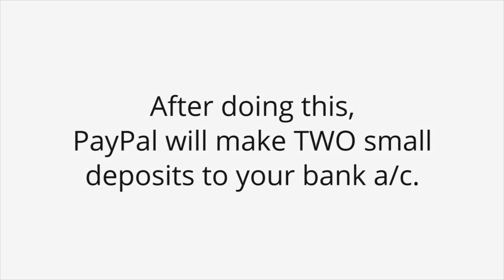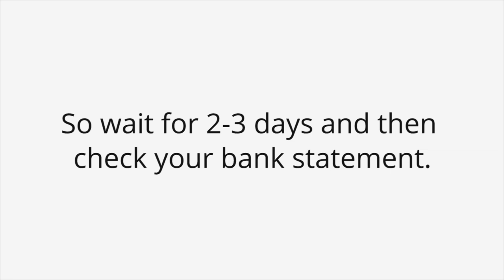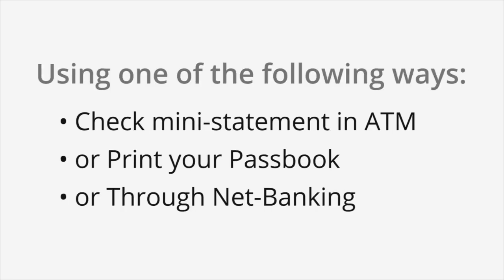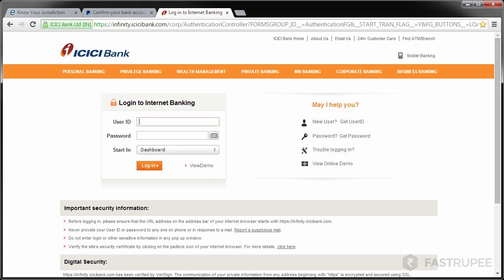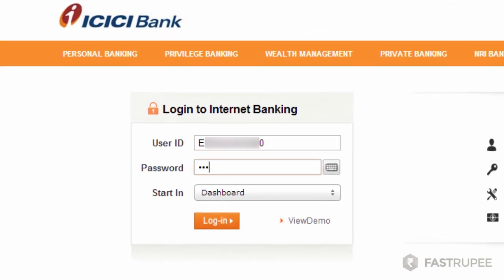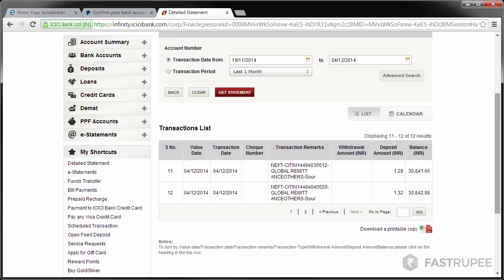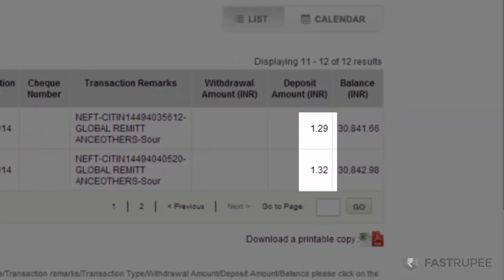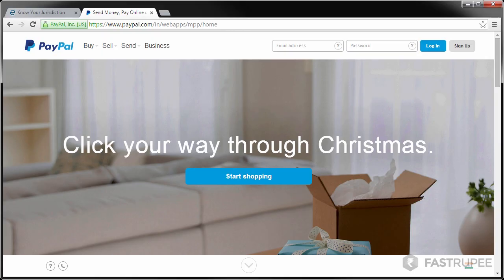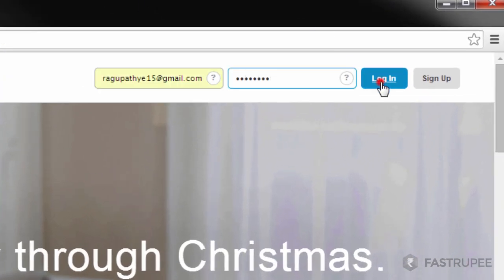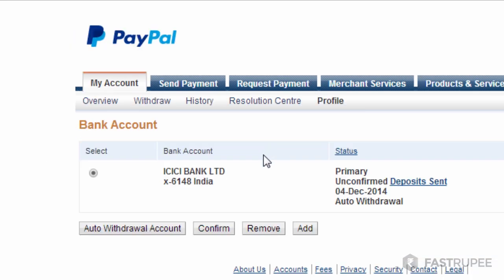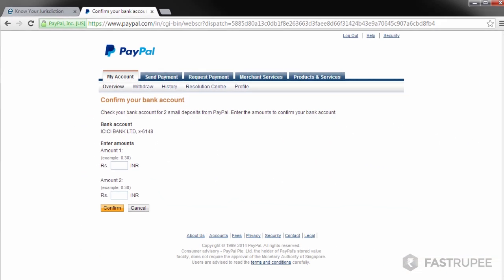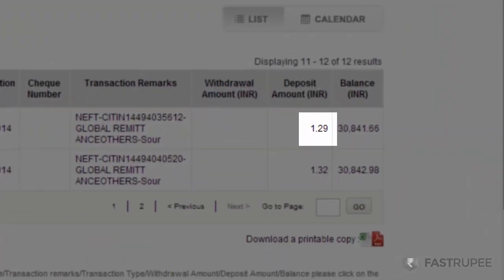After doing this, PayPal will make two small deposits to your bank account. So wait for two to three days and then check your bank statement using one of the following ways. Once you find the amounts credited to your bank account, login to PayPal and under profile, click on edit bank account. Then select confirm. Now enter the same values which were credited to your bank account.